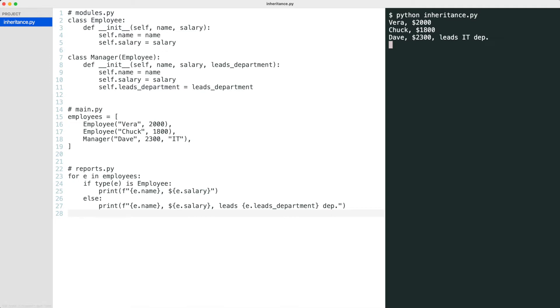The code is correct but there are two things we can improve. Look at the class initializers. Both set self.name and self.salary. We are looking at duplicate code.